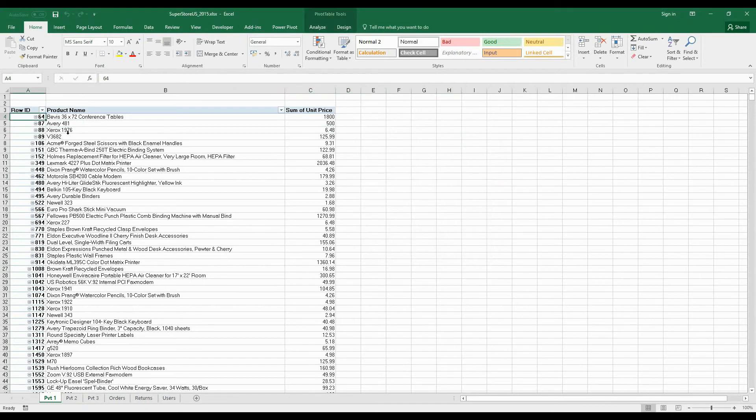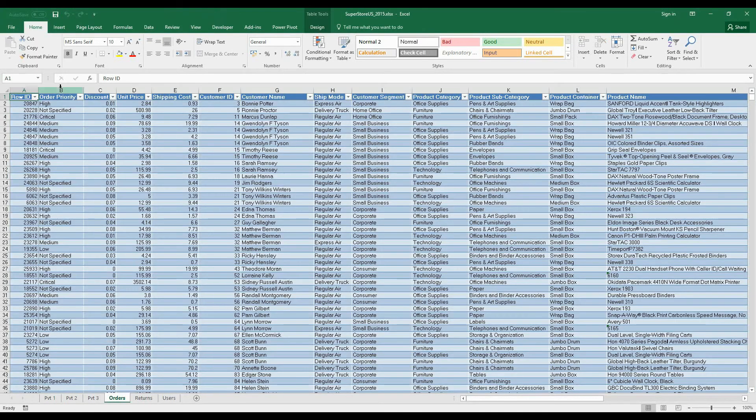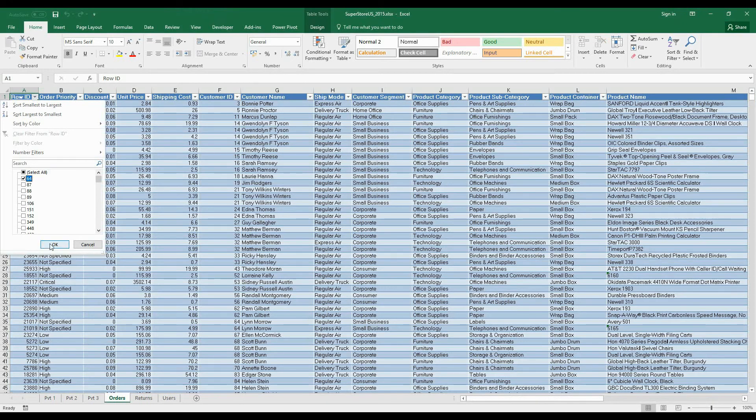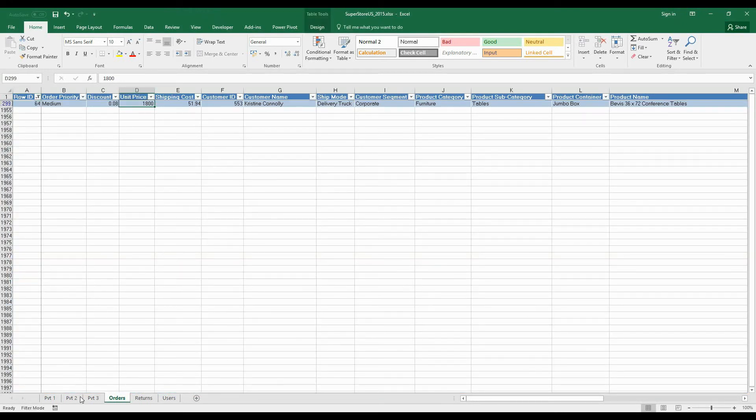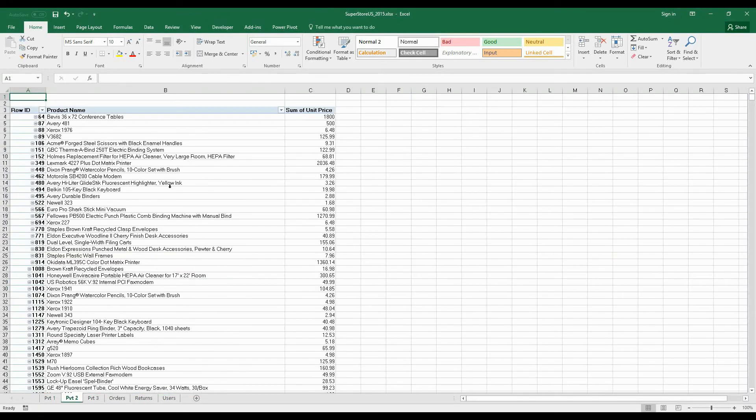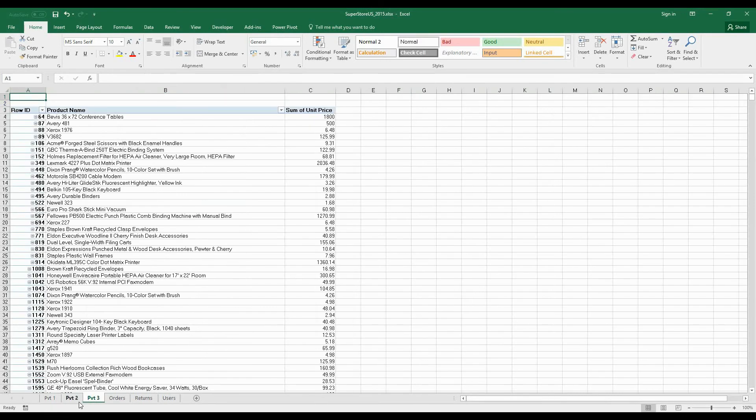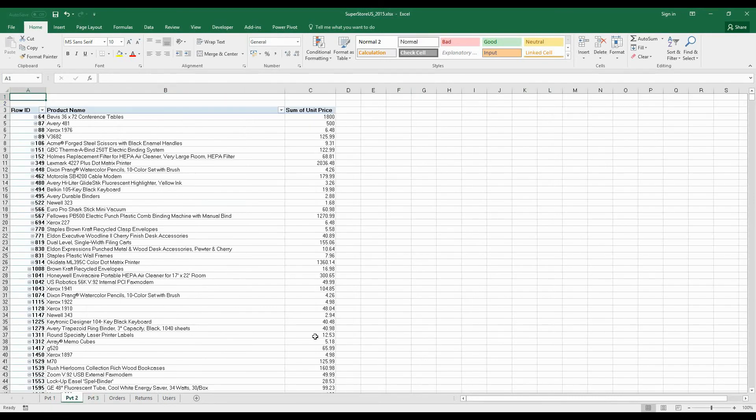let's check. Go to the data table, select ID 64, and the unit price is 1800. I think that's what we have here, right? So now go back and change the 1800 to 1000. Let's go back, select any